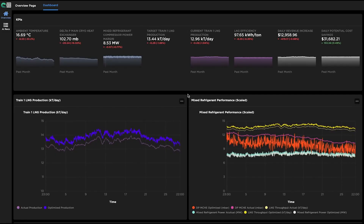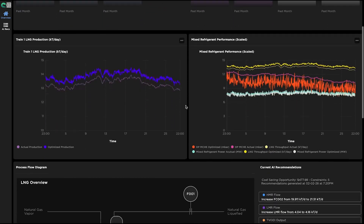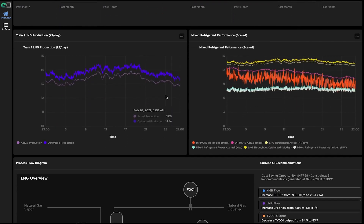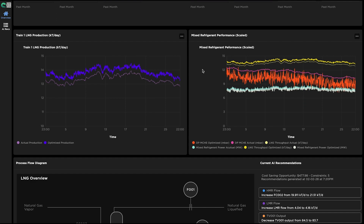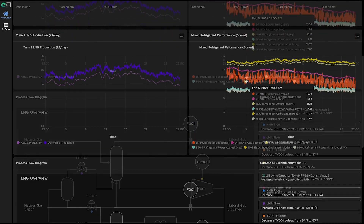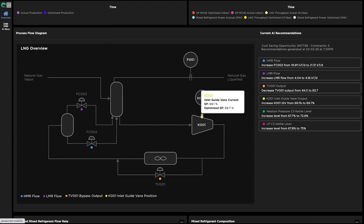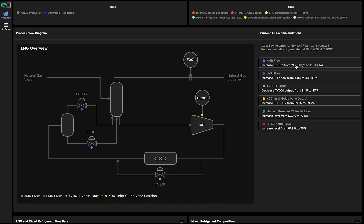The BHC3 Process Optimization main dashboard provides an overview of important KPIs, operational constraints, and AI alerts for operators. Users can compare historical production with AI-optimized levels and review the corresponding operational constraints. Operators can reference an intuitive process flow diagram that indicates key control settings and take action on prioritized AI recommendations.